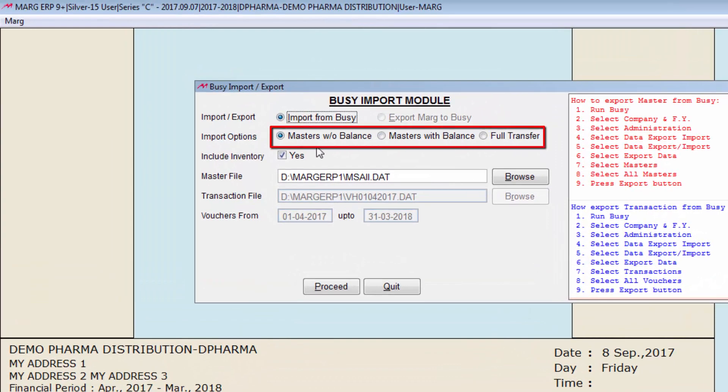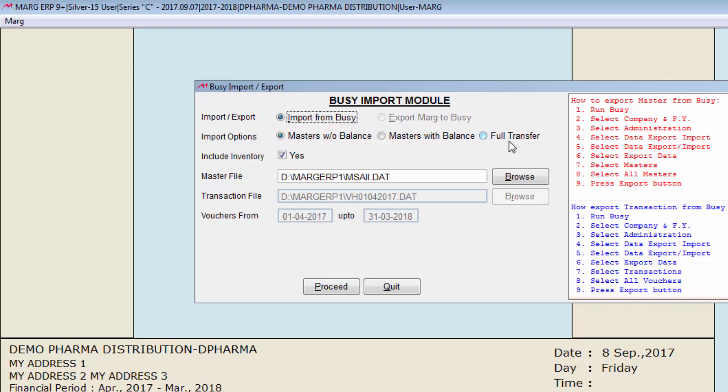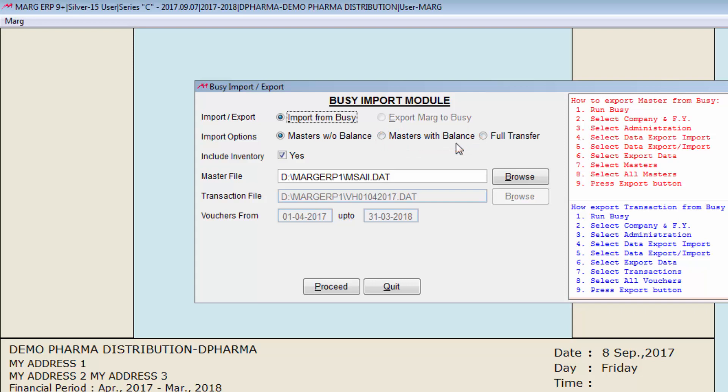Here you will find three options: masters without balance, master with balance, and full transfer. If you want to import masters without balance, means item master, ledger master, so you will select masters without balance. And if you only want to import masters with balances, so you will enter on masters with balance. And similarly if you want to import both, so you will select full transfer. For now let's select full transfer.